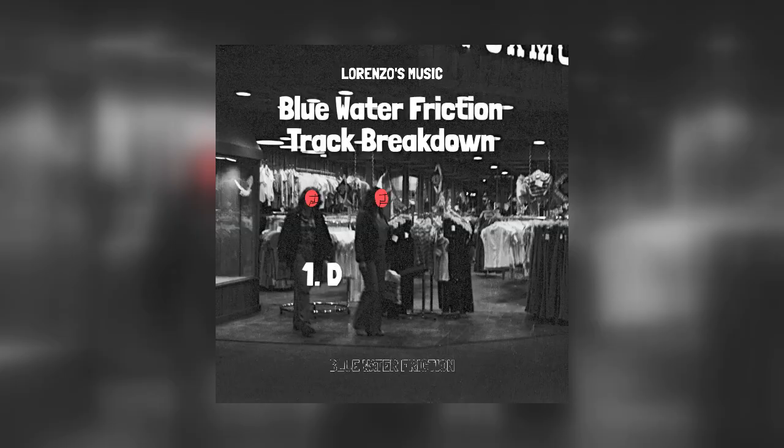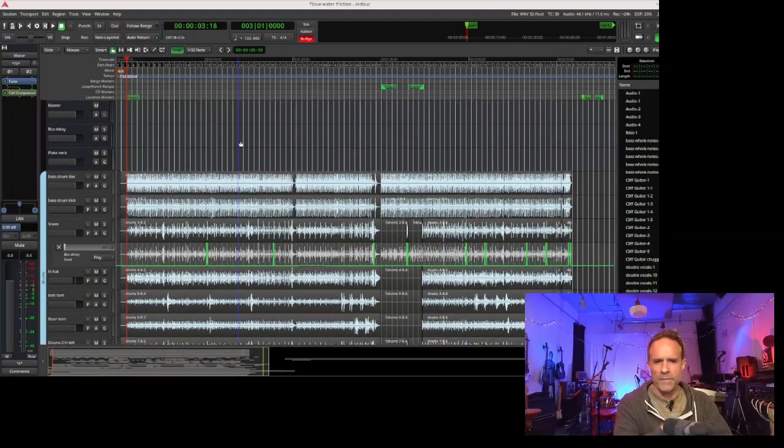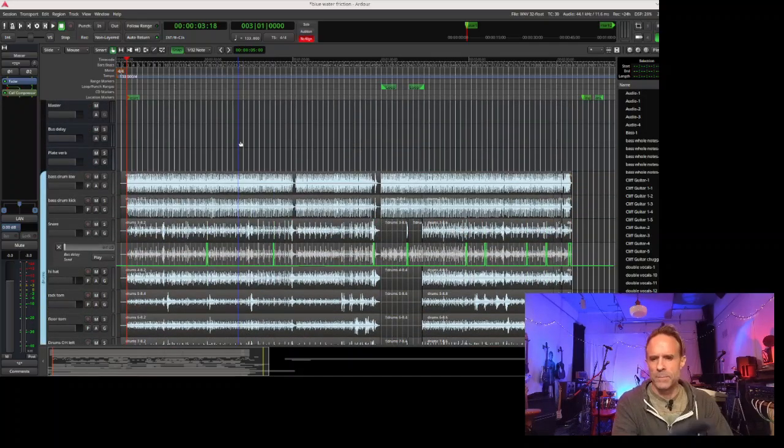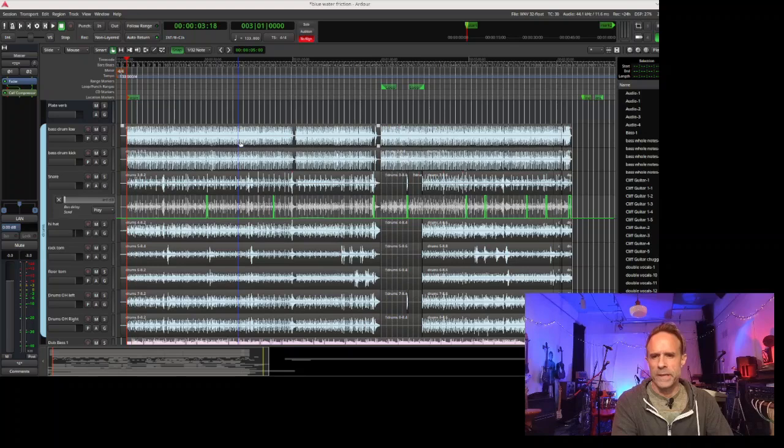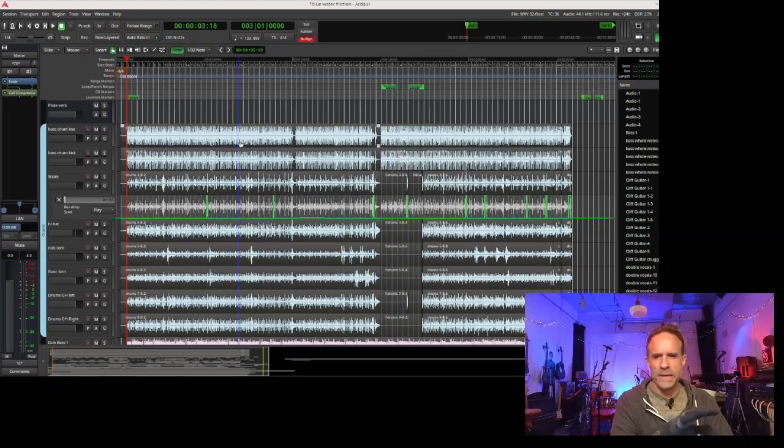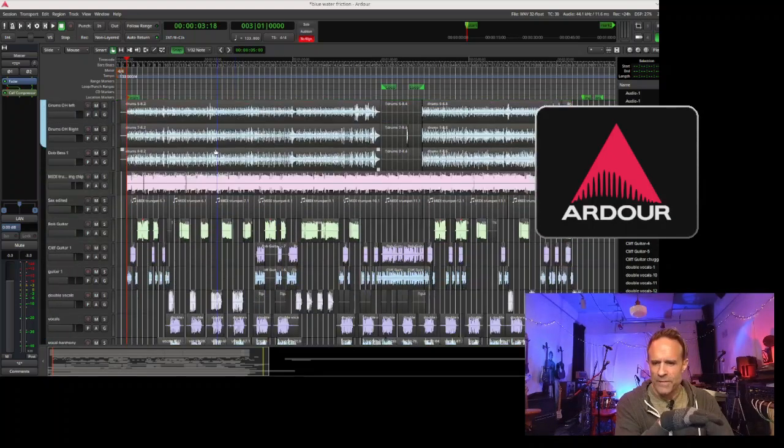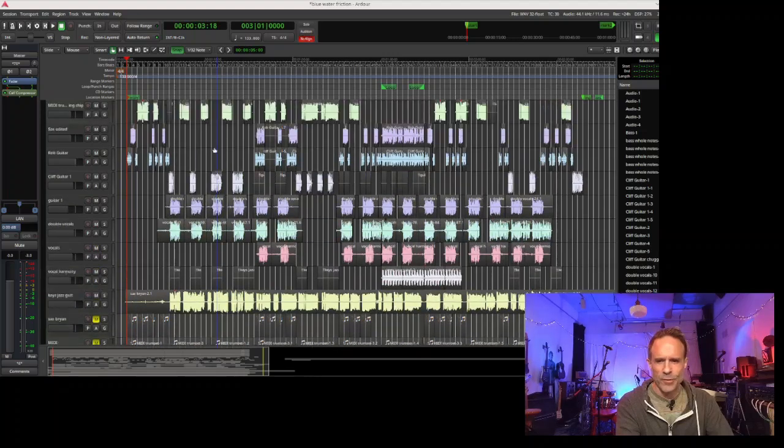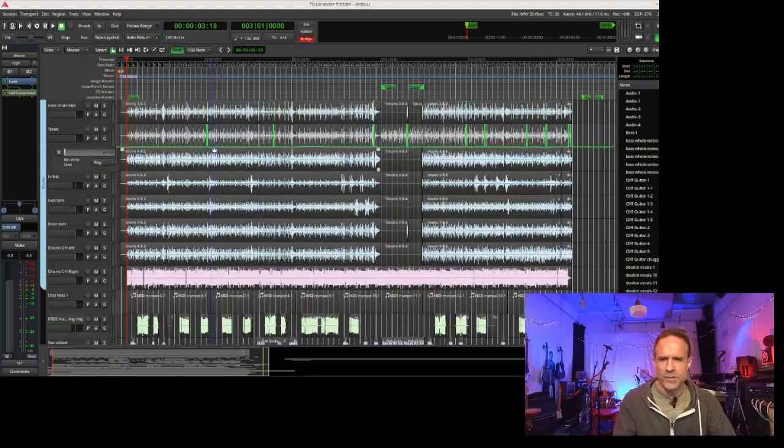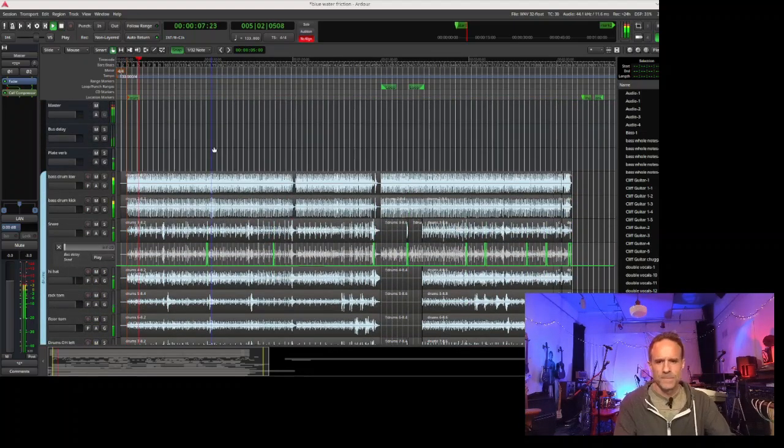Here we have our track Blue Water Friction. We recorded it in the open-source DAW Ardour. We have a bunch of tracks here to go through and the song starts out like this.